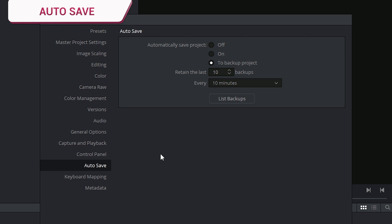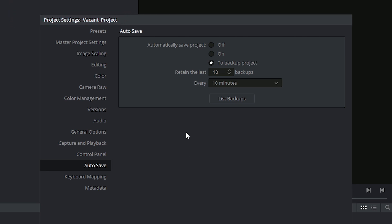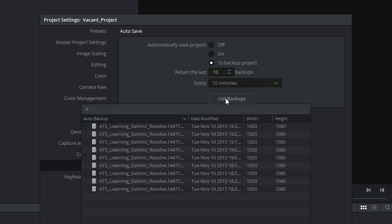Next are the settings for the autosave panel, for which I made a dedicated tutorial a few videos back. I suggest you check it out as it lists these settings in detail, but all you need to know is that you probably want to turn on backup project, which you can then access by clicking on the list backups button.